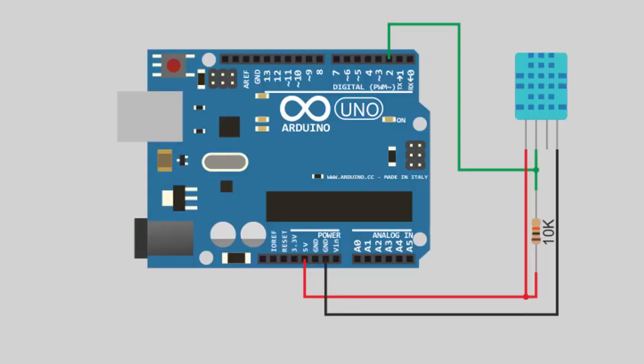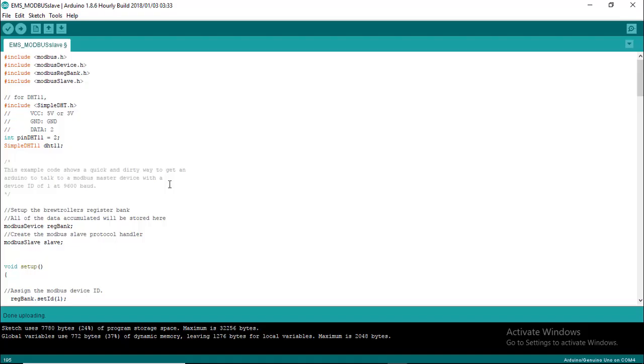In this project we are going to use Arduino and DHT11 temperature and humidity sensor. To communicate with Advanced HMI we need to install Modbus and simple DHT library into Arduino IDE.